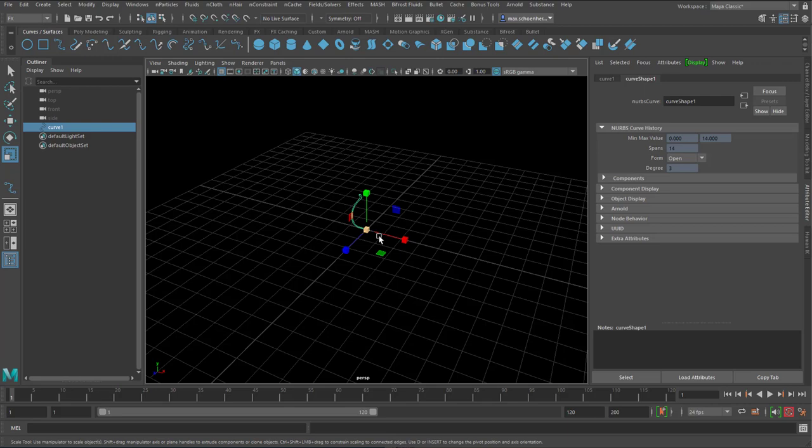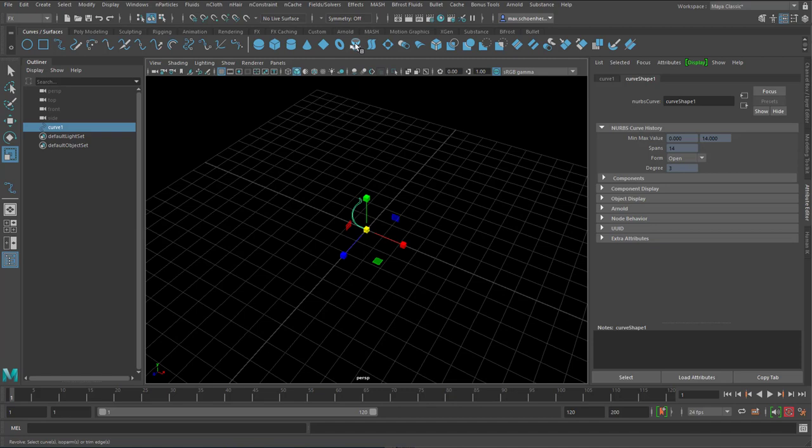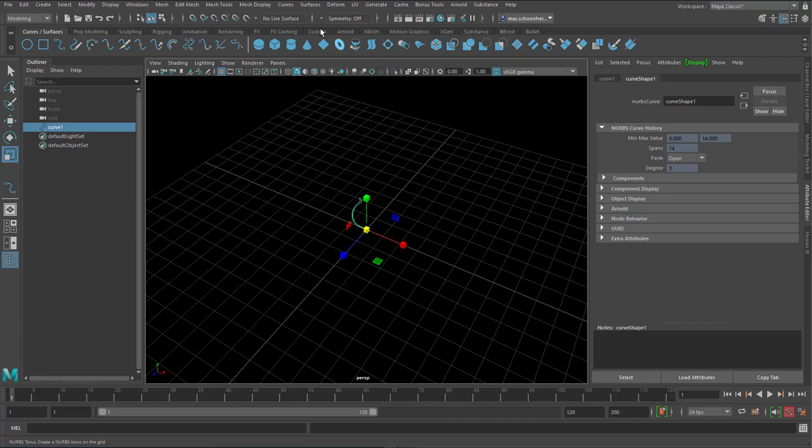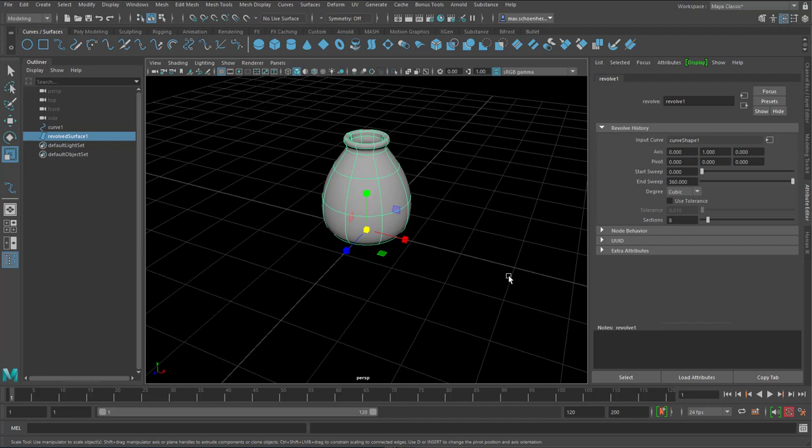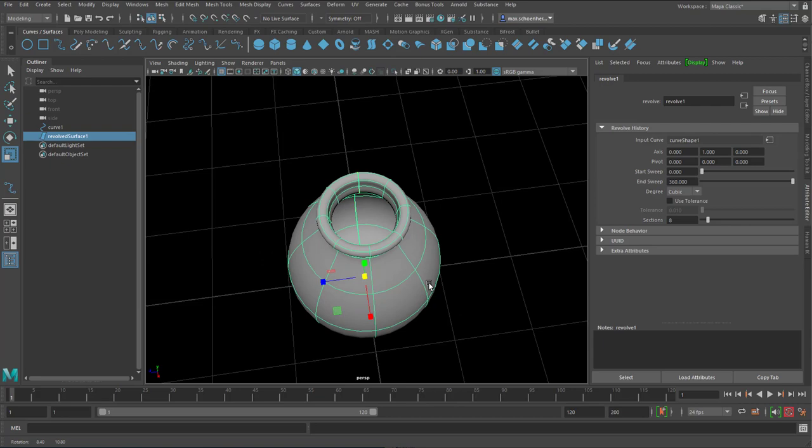And now I use this icon here. You also find it under modeling and then surfaces and revolve. So I'm doing a revolve which leads us to this surface. And as you can see it has an inner and outer shell. And it's quite perfect really.